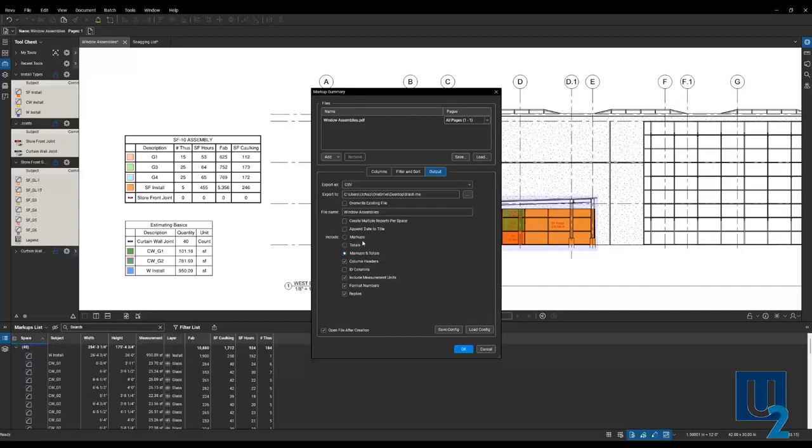Sometimes they'll export their markups and then they'll work with that Excel file to enter in formulas for labor and cost and things like that. They'll sort and filter within the Excel file. That's perfect. Just fine. So determine what you want to export there.